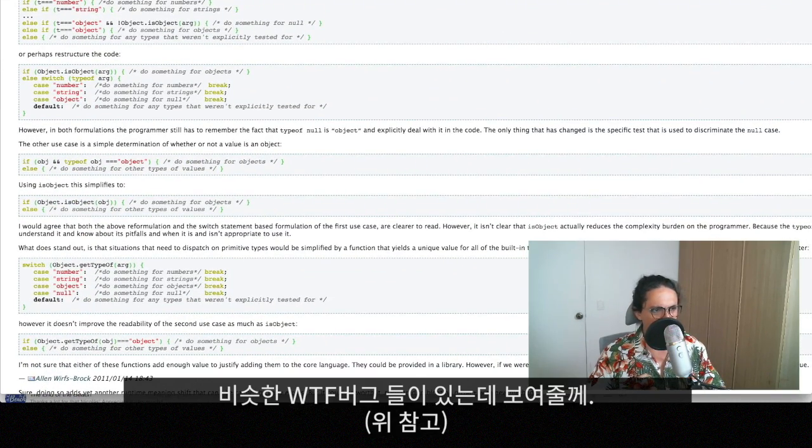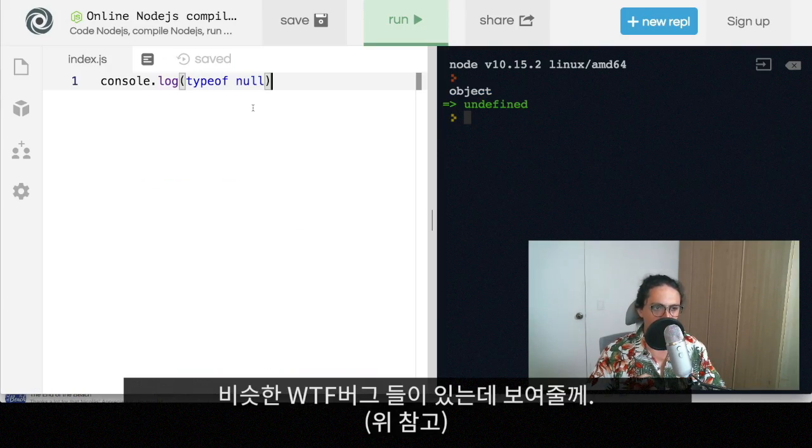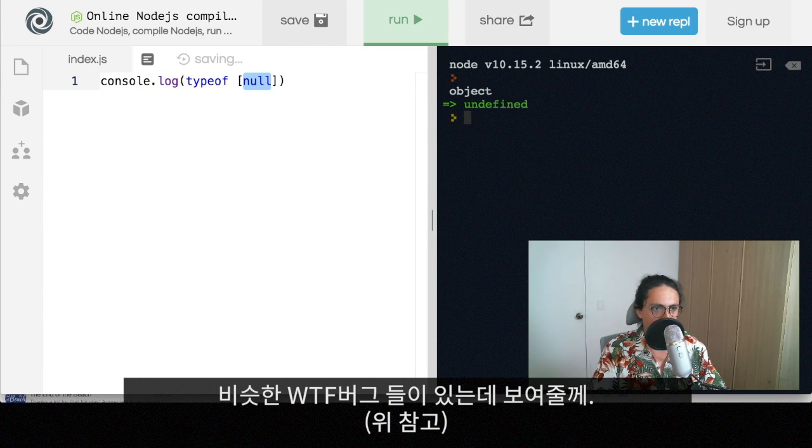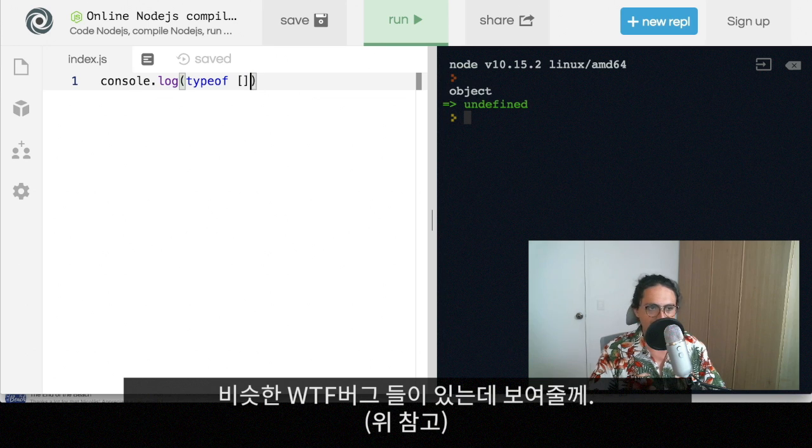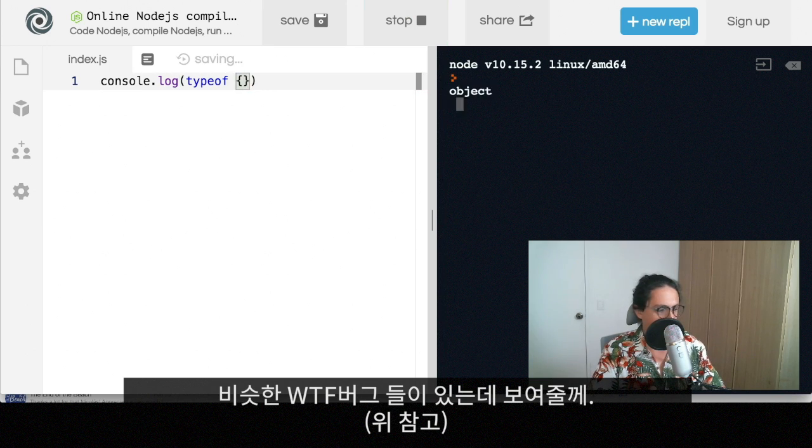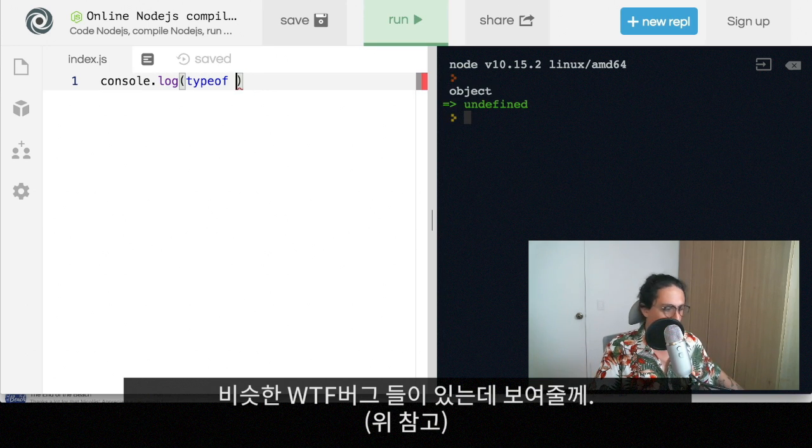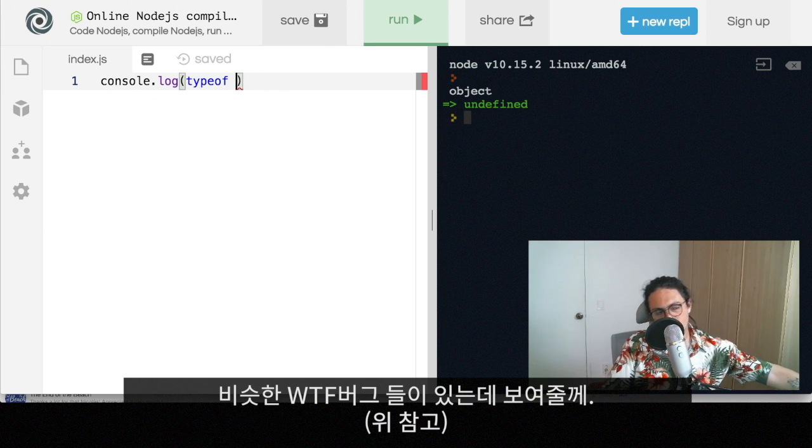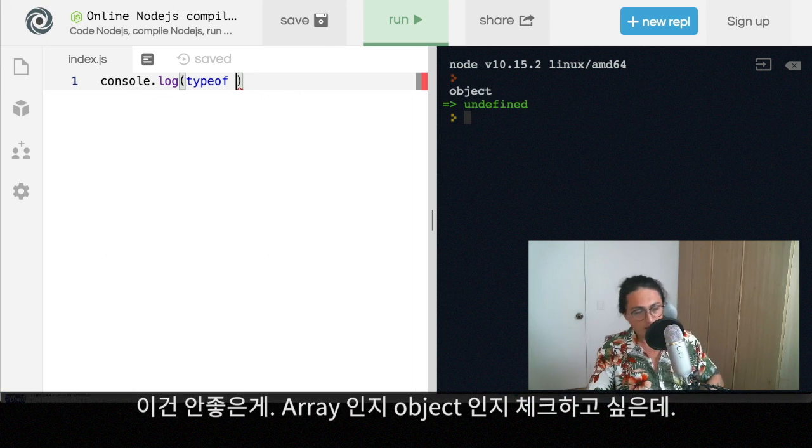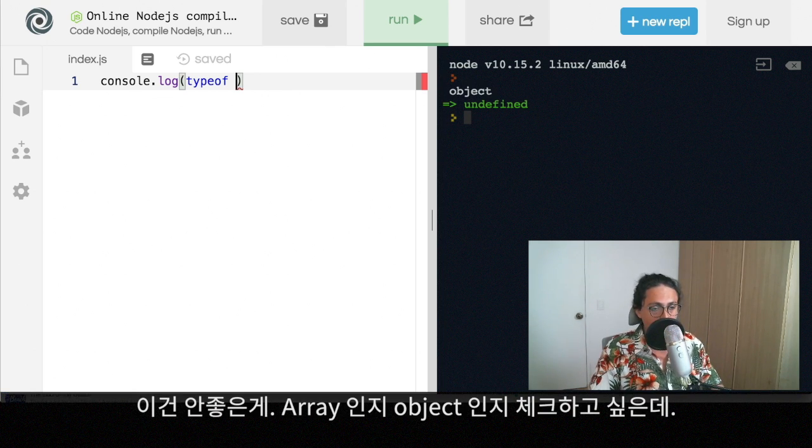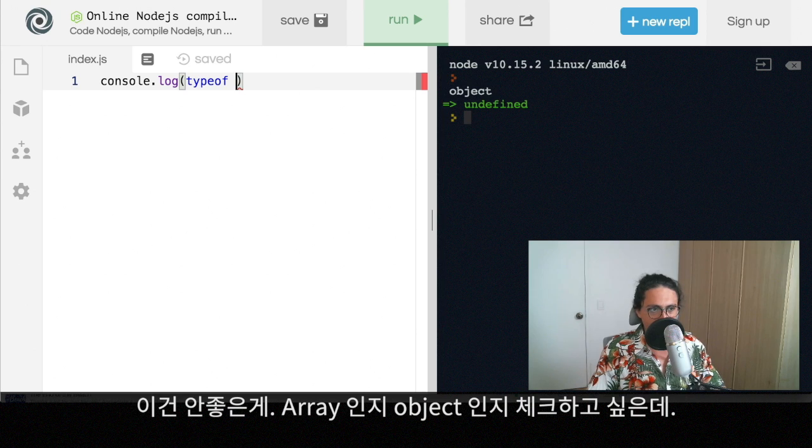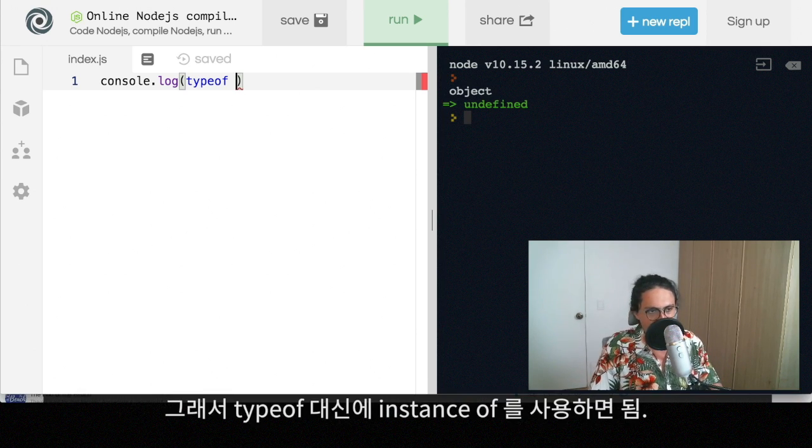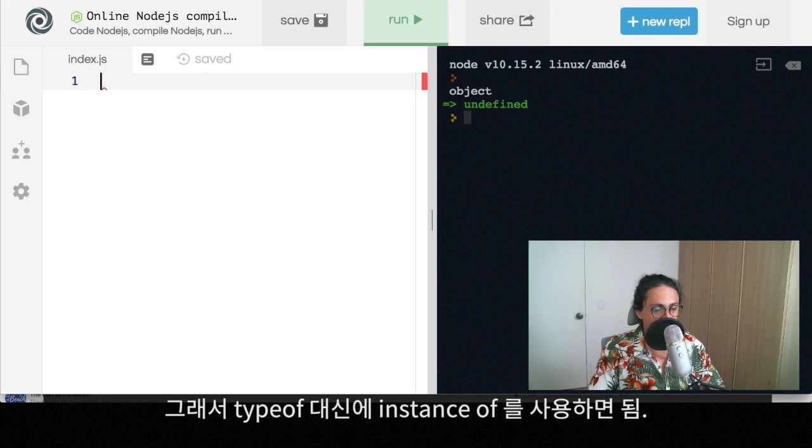Now all the stuff that is a little bit what the fuck is, for example, this. If I do typeof an array, I get object. If I do typeof object, I get object. Both of them. They will both give me objects. And this is not good because sometimes I want to check if something is an array, if something is an object.